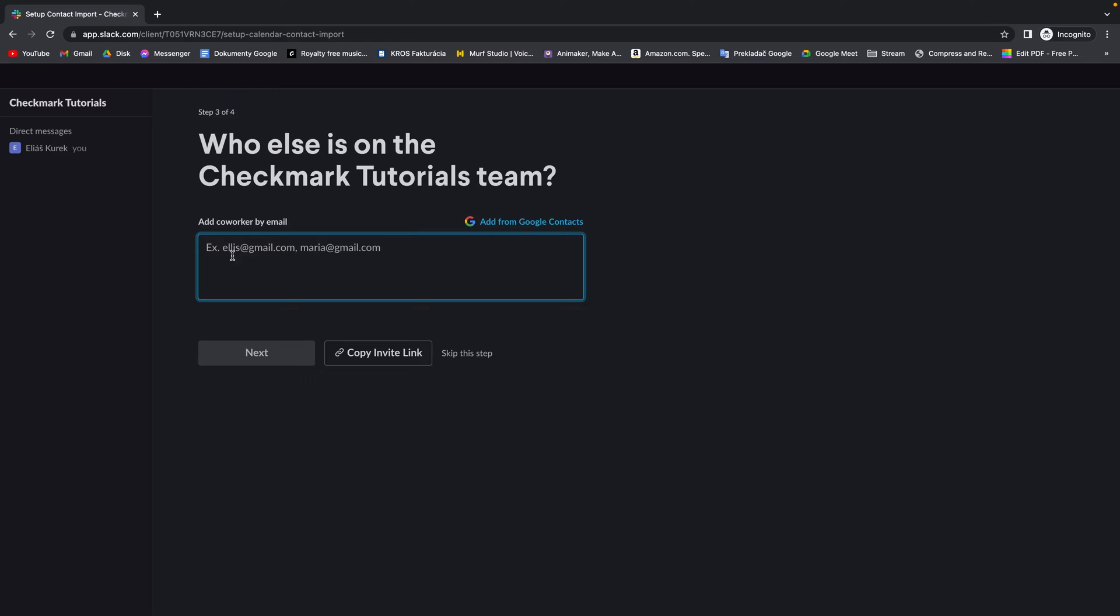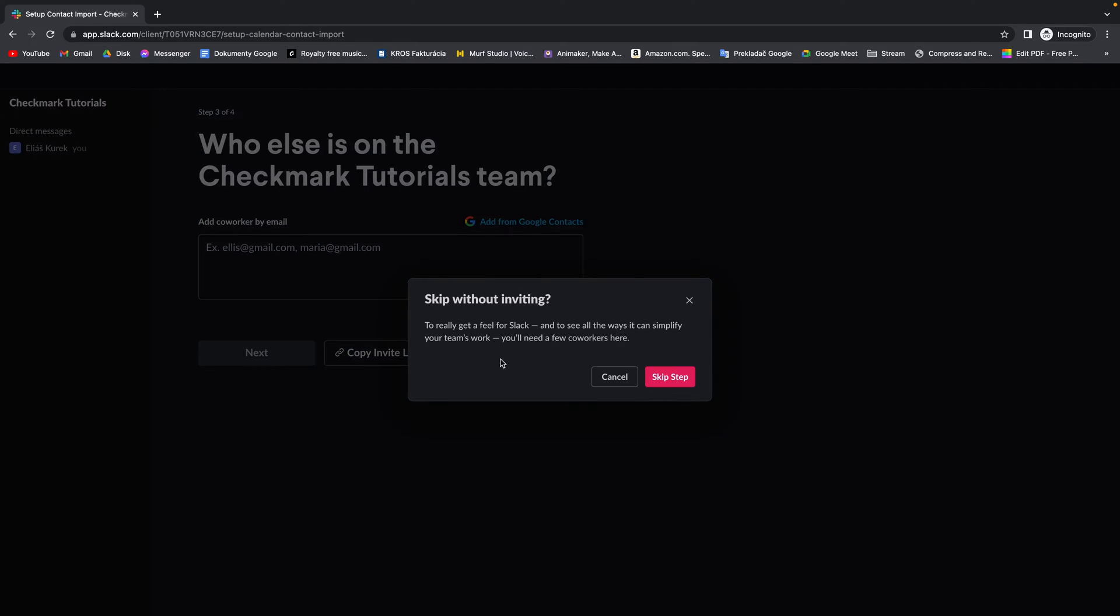Add everyone who you want to be in this workspace. Then click on next. I will click on skip this step since I am not adding anyone.